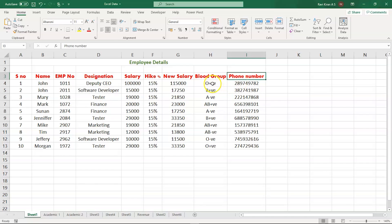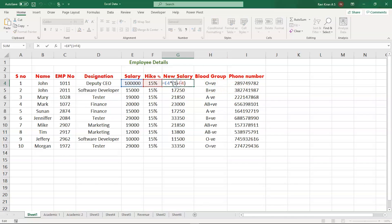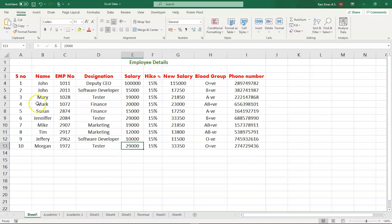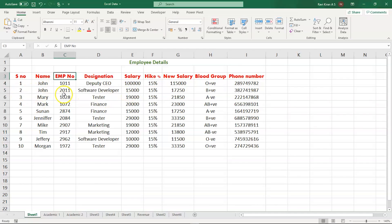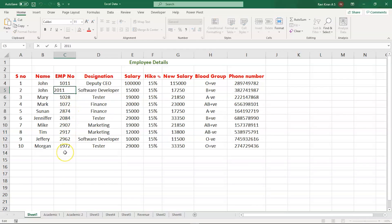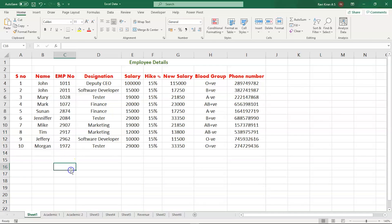The minor edits that you want to make are related to the designation column and phone number column. You can see that all the columns - the blood group, new salary, salary hike, current salary, name of the employee, serial number, employee number - everything is editable. In such scenarios, when you pass on this data, there might be a possibility where your colleague or subordinate might end up making some mistakes. You want to avoid that by locking the cells.